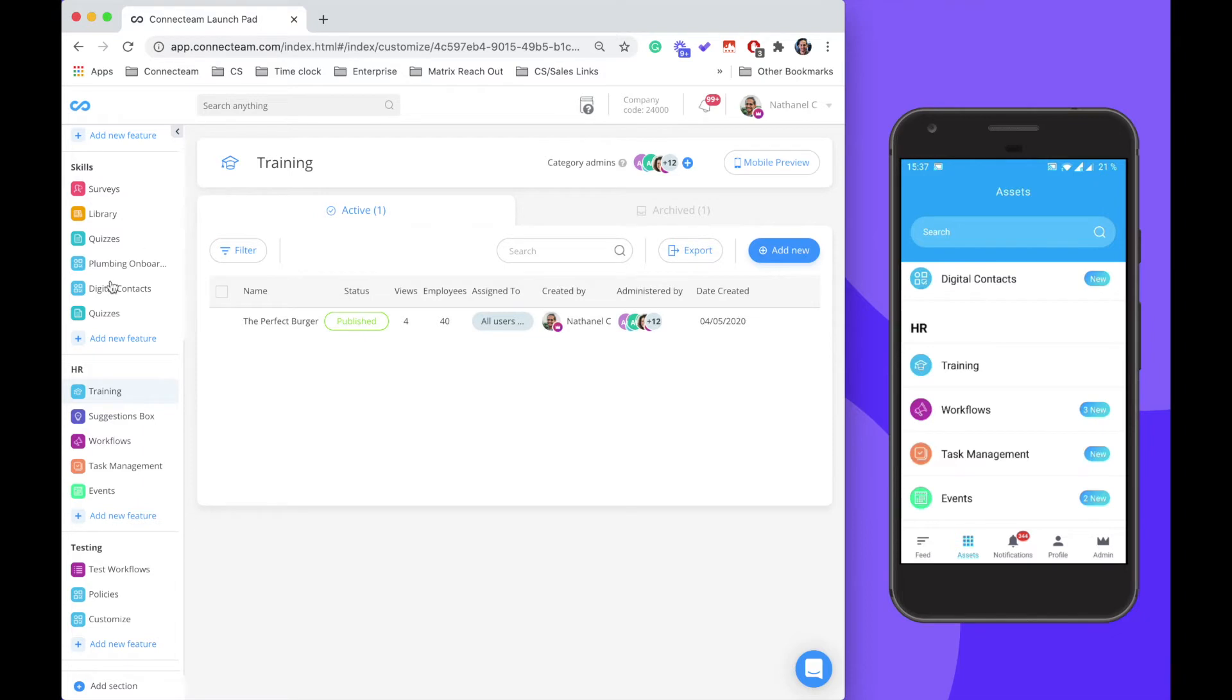You can see the manager dashboard on the left and the user experience through the mobile application on the right.